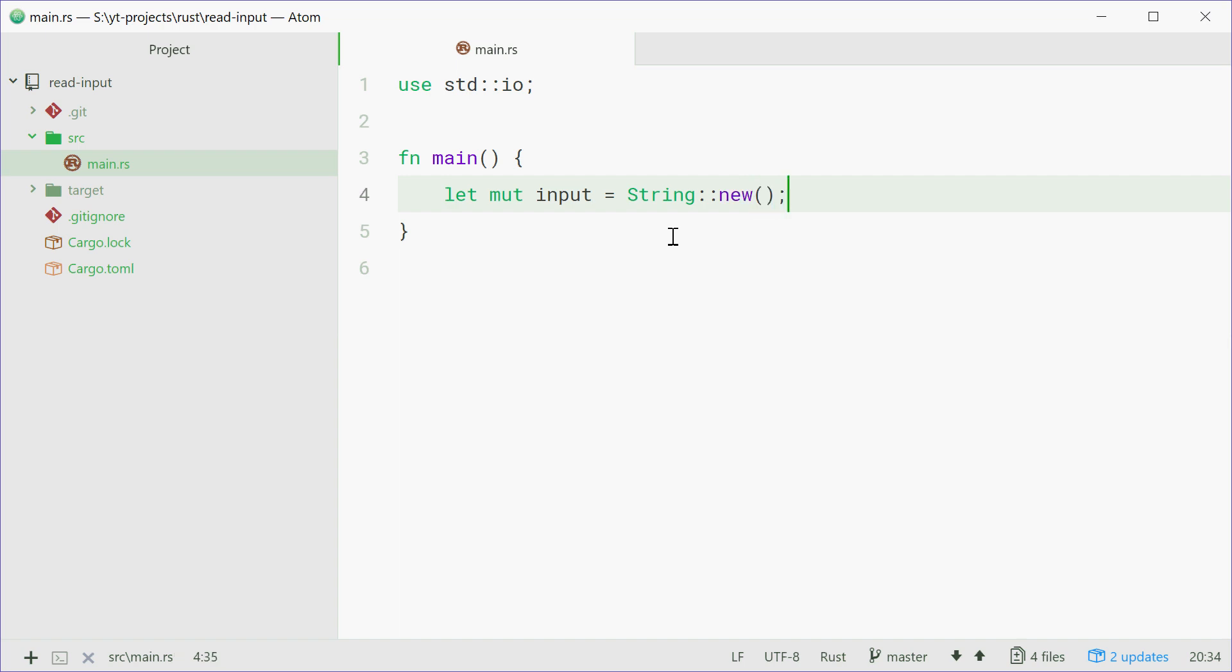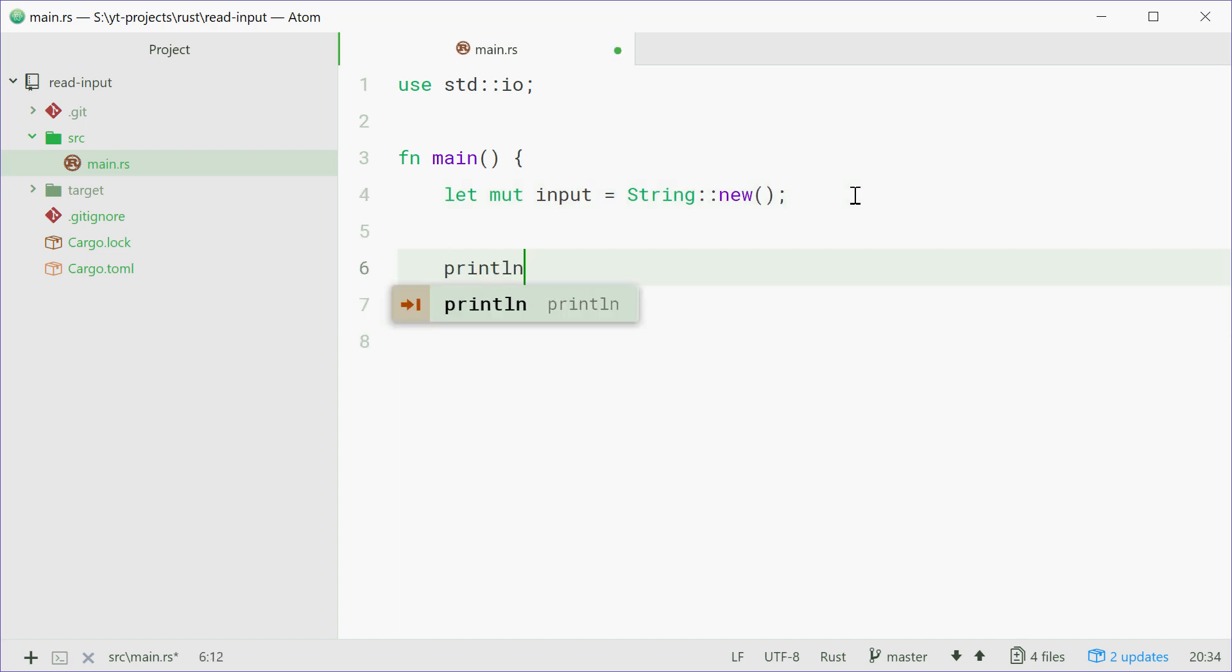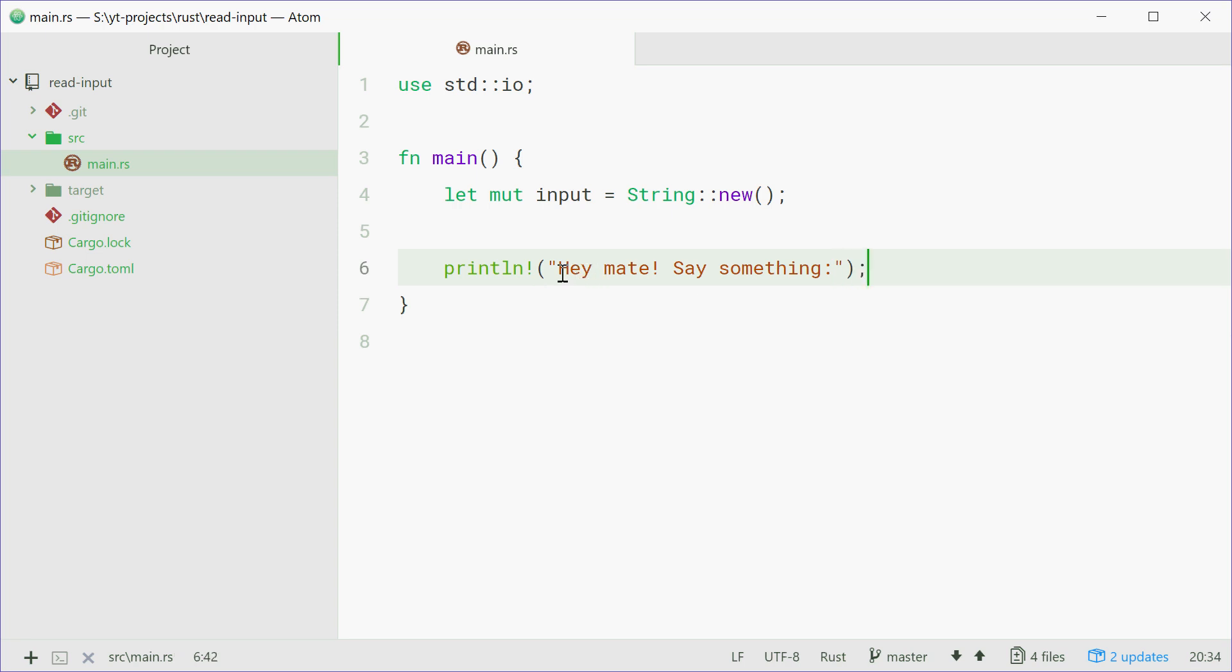We're going to actually read all the input from the console into this input string variable. But first we need to prompt the user and tell them to actually input something. So we can say println, hey mate, say something. Alright, so now they'll see this and then they can start typing.